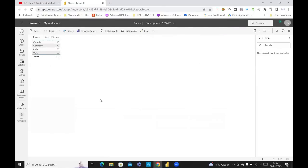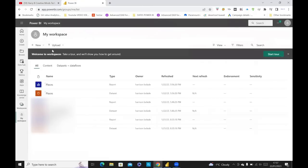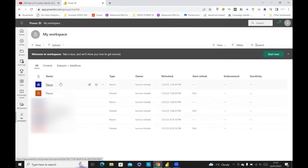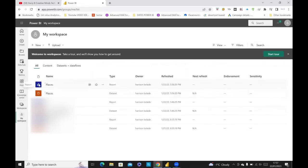Now, if you want to refresh this data or keep it refreshed or scheduled refreshed every single day, what you need to do is go to Workplaces. Go to My Workplaces. I've got several files here, but the file I'm interested in is Places. And if I put my mouse over Places, then you can see this is the graph. You don't want to do that. You want to put it over the data set.